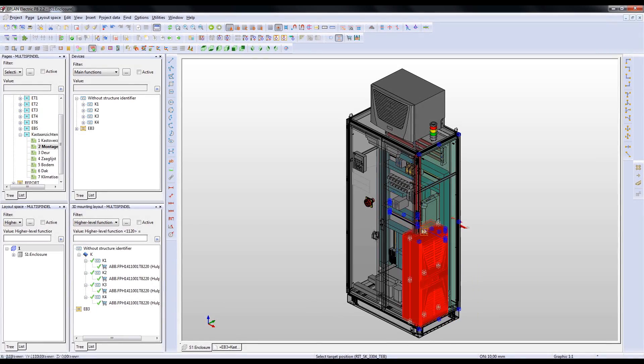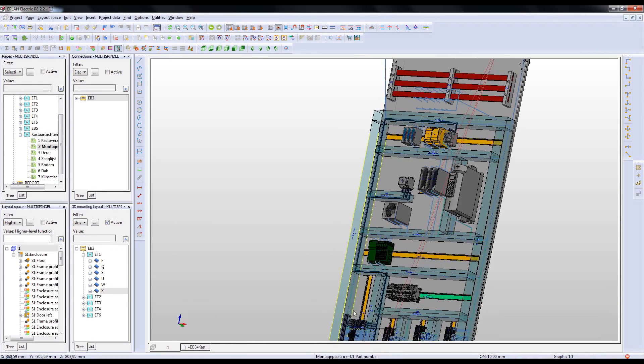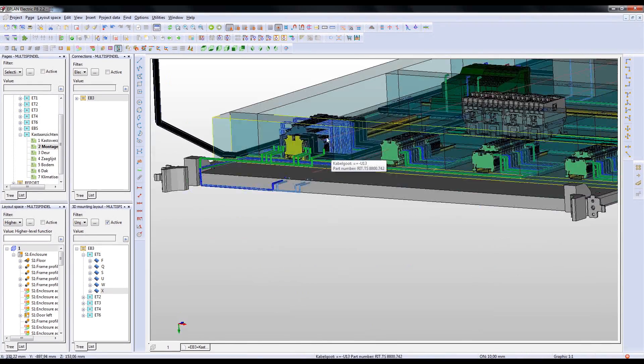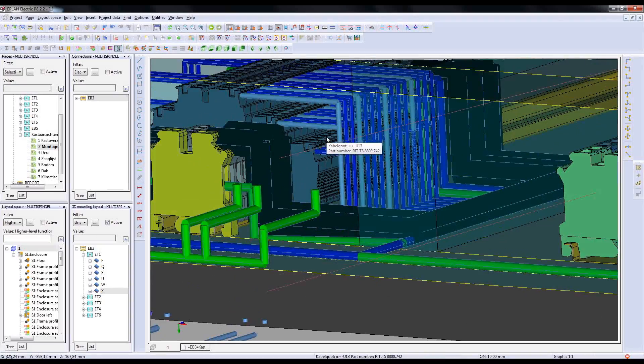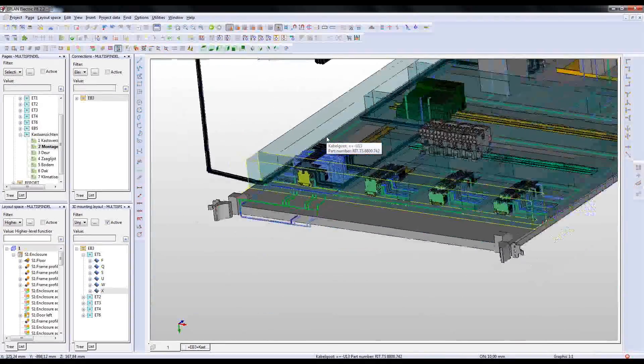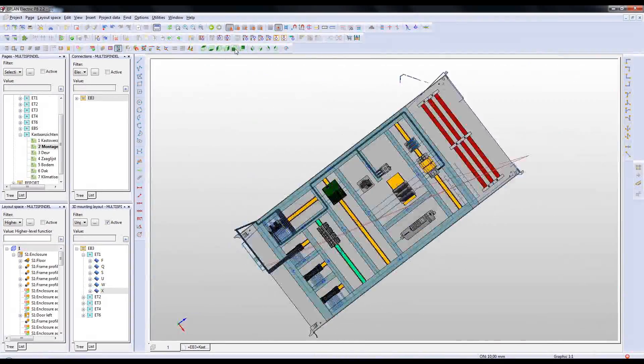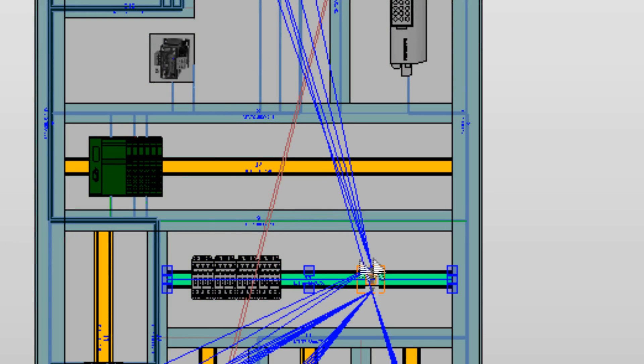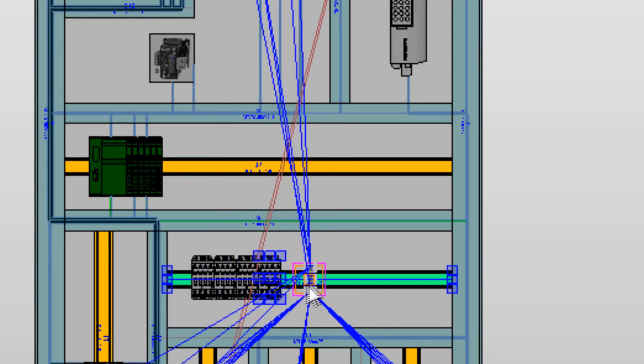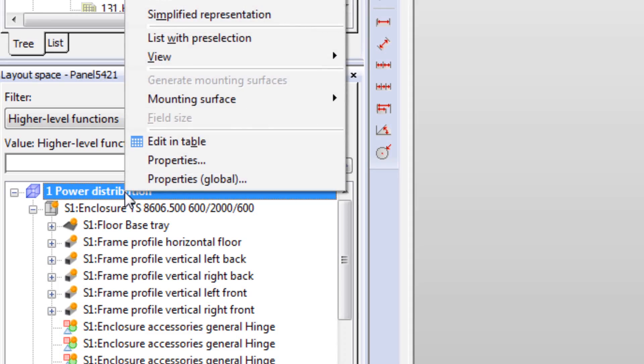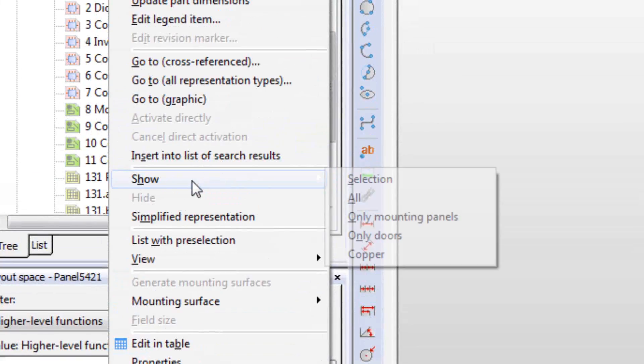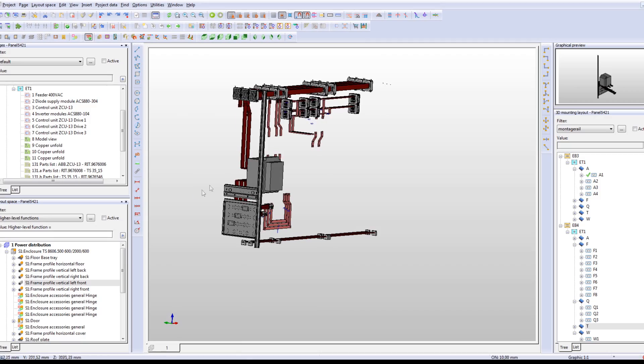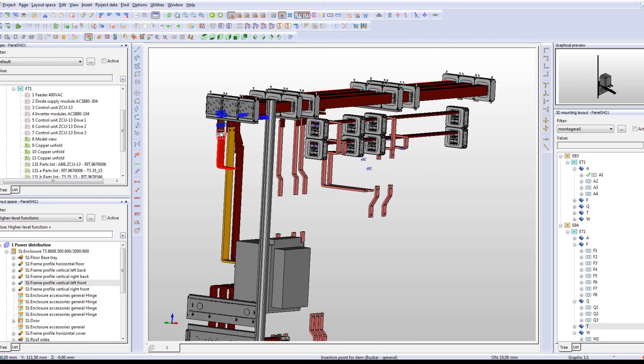Another 3D benefit is the auto-routing, as you now also get the optimal routing paths and exact calculations of the wire lengths, filling degrees of the cable ducts, and a clear three-dimensional picture of how the wire should run within the cabinet. As you now have a flawless 3D cabinet design with all necessary documentation and information embedded...